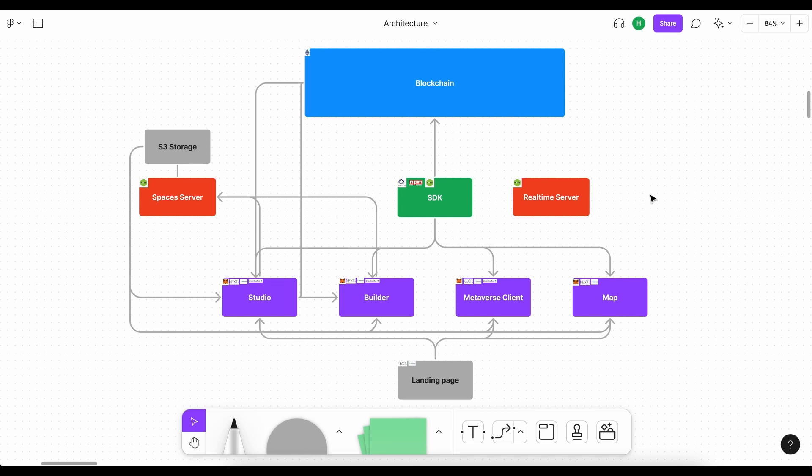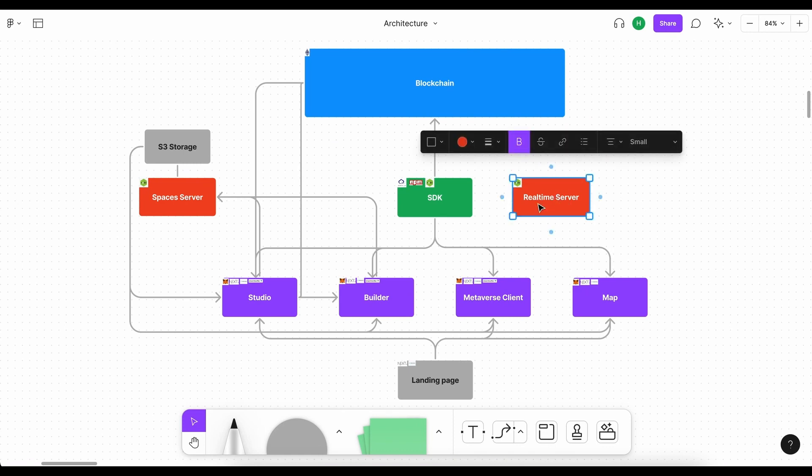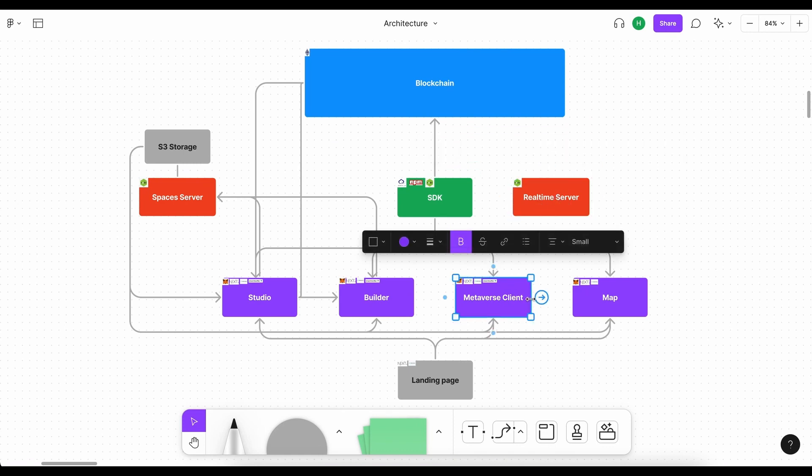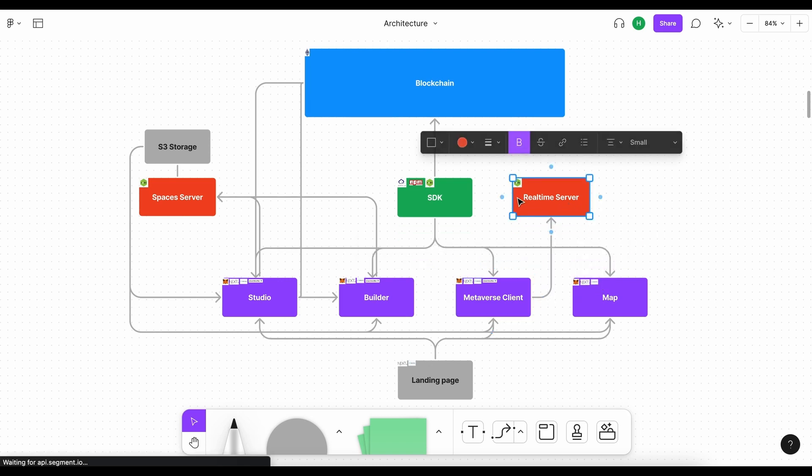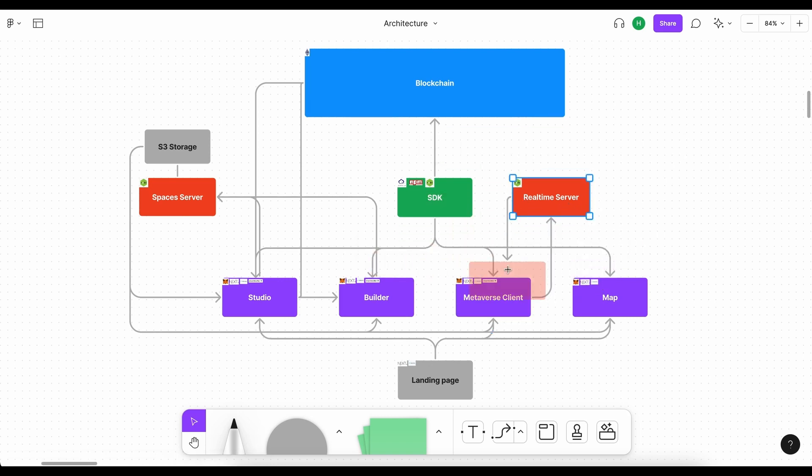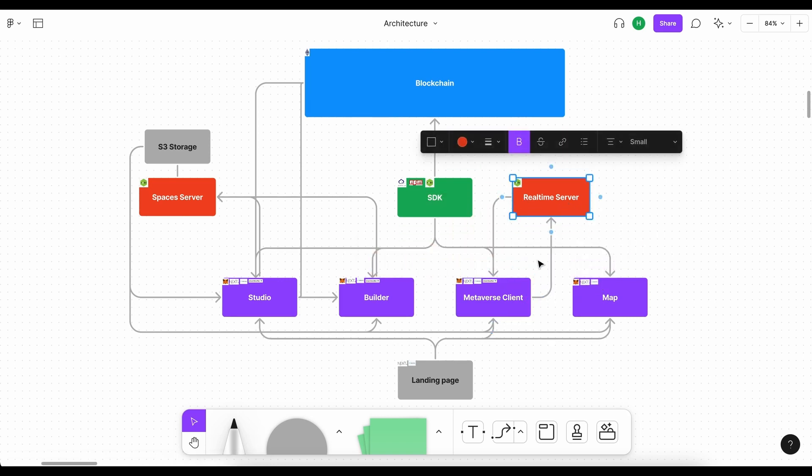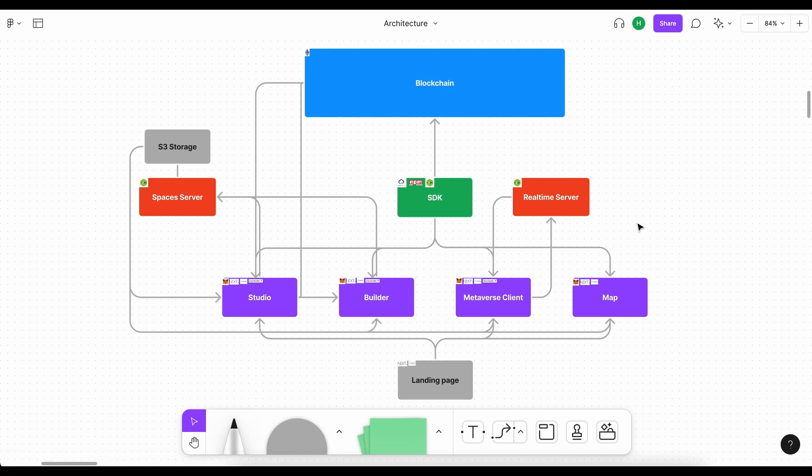Now the last piece of the puzzle that we'll need is something like a real-time server. This server will purely interact with the metaverse itself. And the reason is we need to know how many people are in this server to display different avatars walking around. Maybe we want to track the daytime or anything that has a real-time effect on our metaverse client.